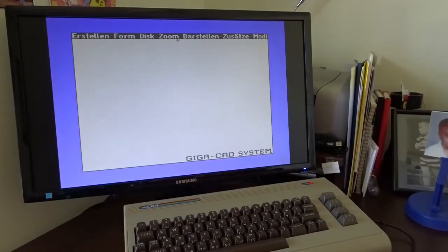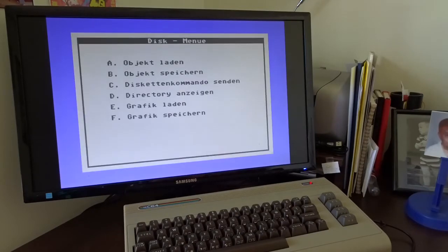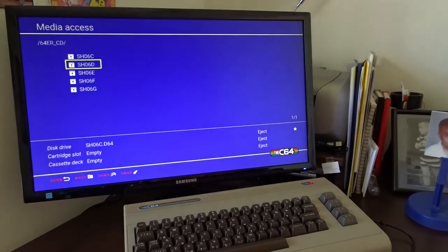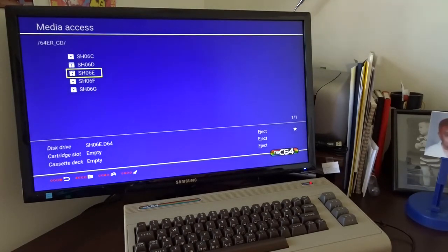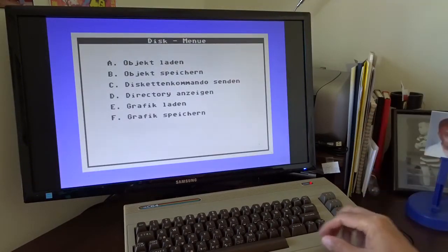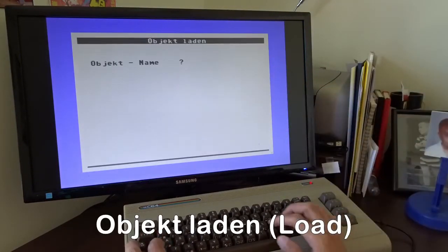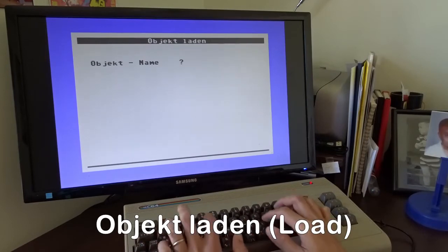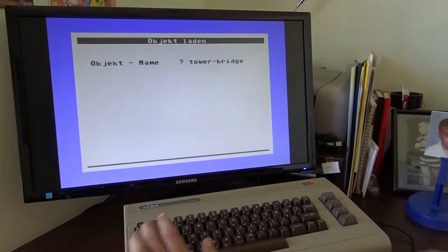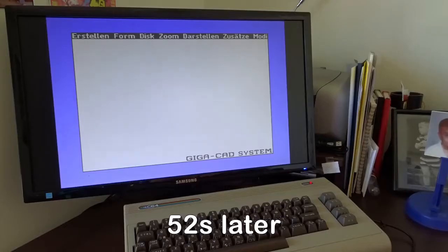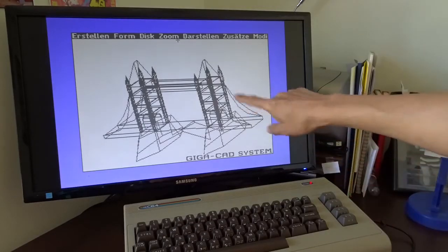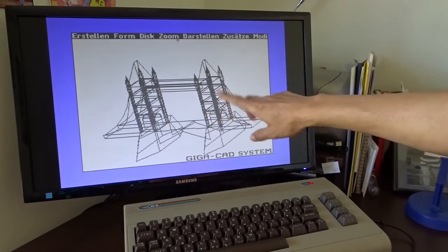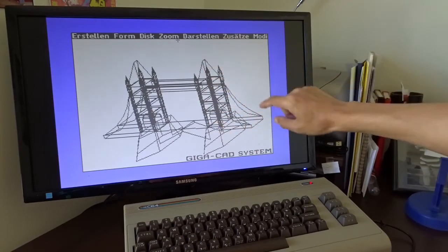Okay, now I want to show you some of the more complex objects. There are already some demo objects on the disk. I need to change my disk. That's an emulator. If you are using the Commodore 64, you have to change the disk. It is loading. Okay, now you can see it's quite complex. I don't want to render it. It will take forever.